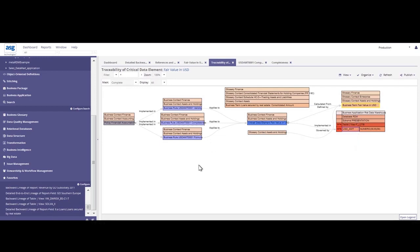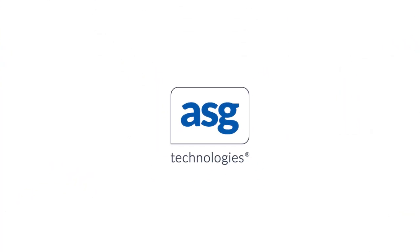So for this particular use case, this is a summary view of what I wanted to cover for today. Please see ASG.com. Thank you.